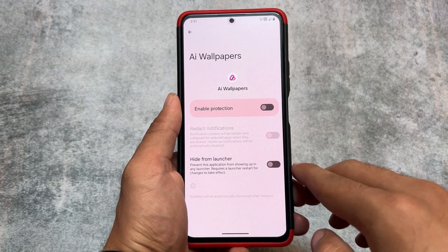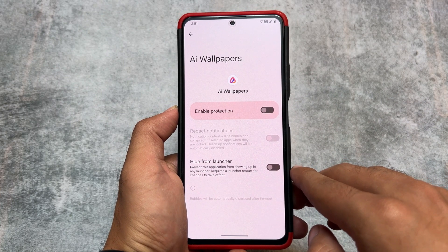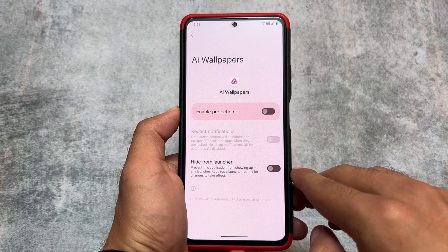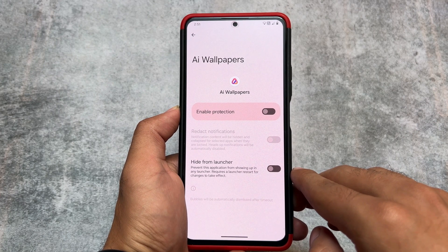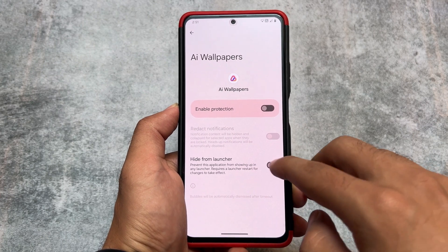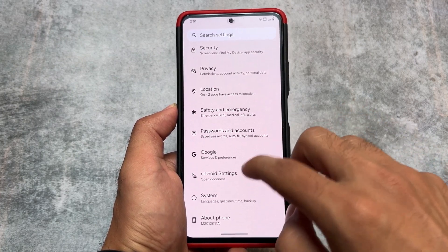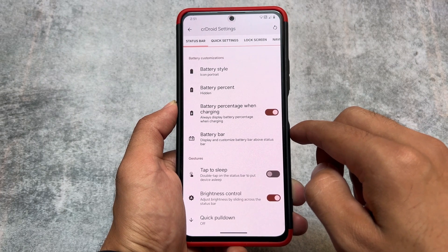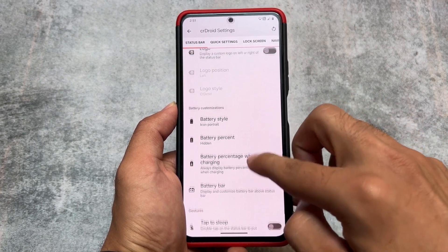This custom ROM is quite smooth, and as far as I know it is based on LineageOS. LineageOS is one of the most stable custom ROMs, and that is why crDroid is also very stable.